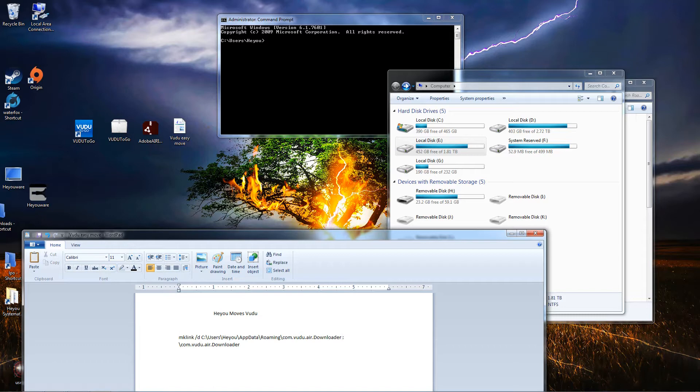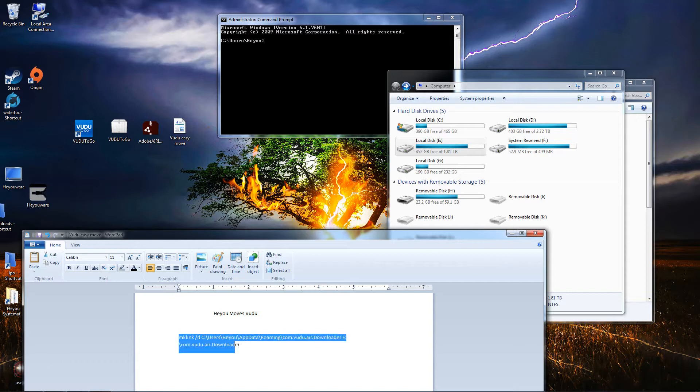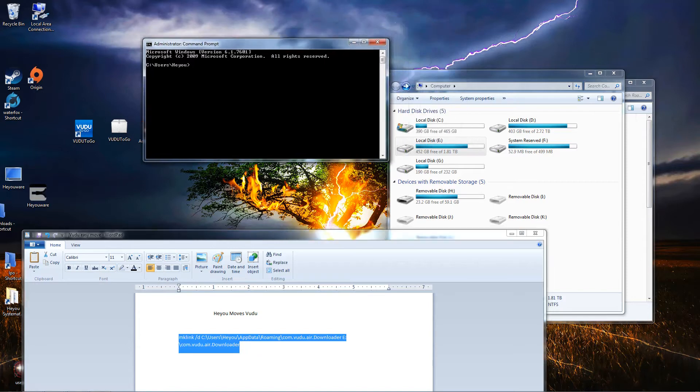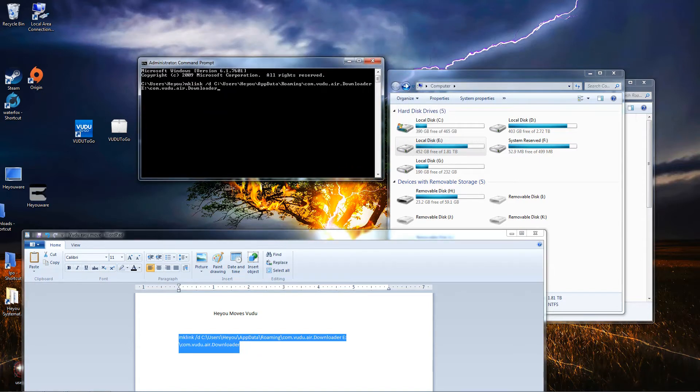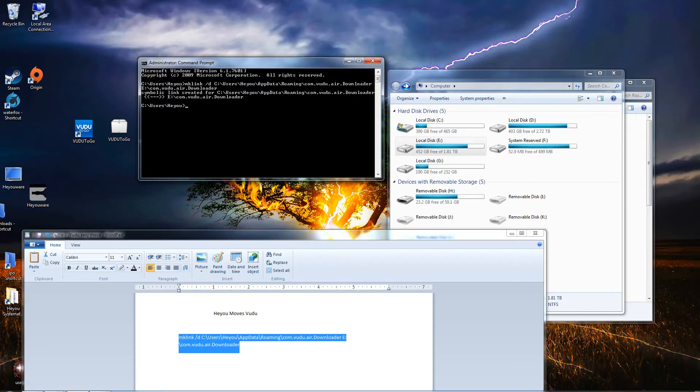Right here, go ahead and copy that file. Go up here in the Command Prompt, right-click, paste, and then hit Enter.